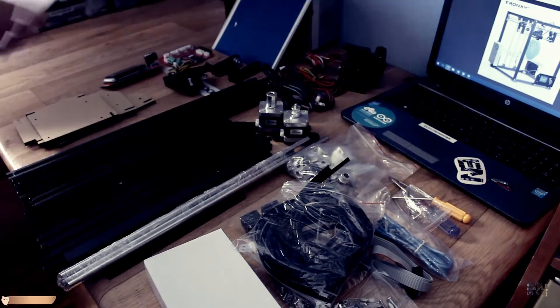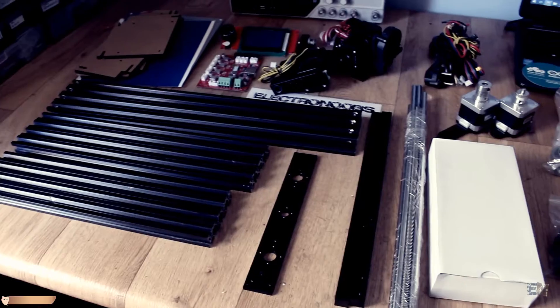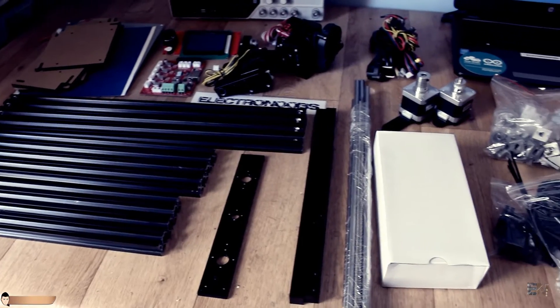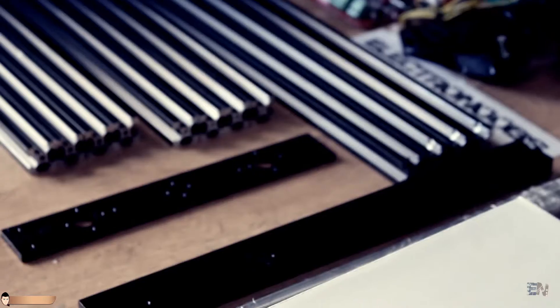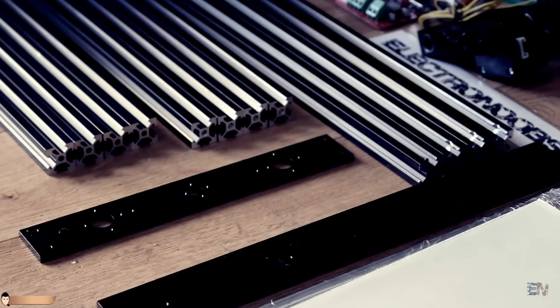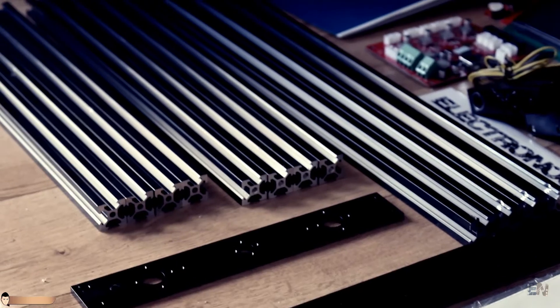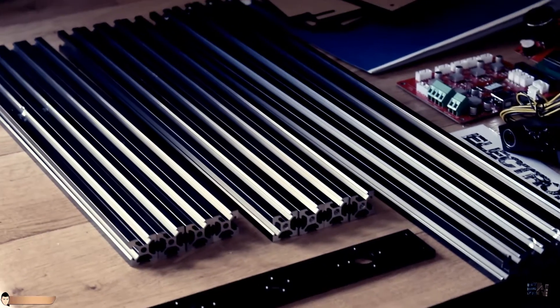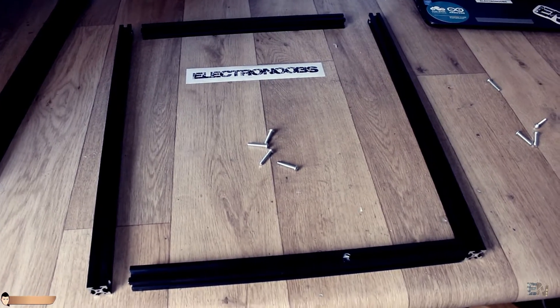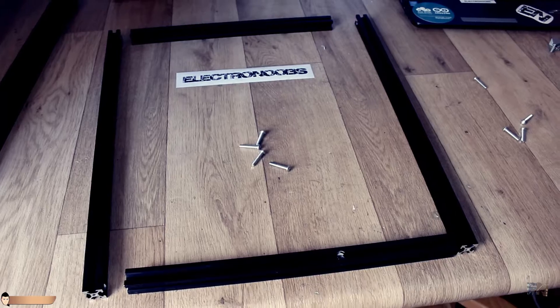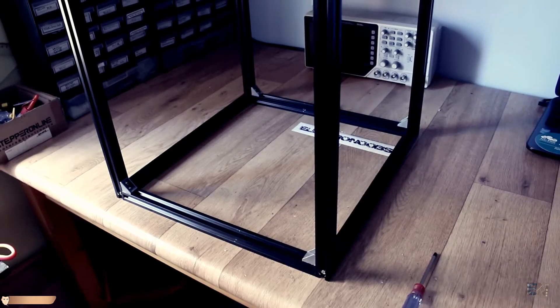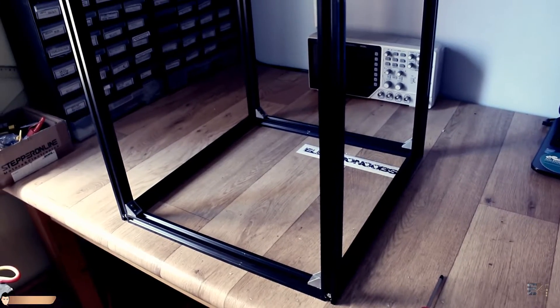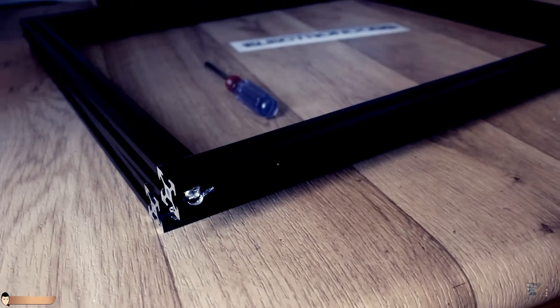That's it for the unboxing. These are all the parts of the kit. Let's start assembling it. The first thing to do is to mount the metal frame. For that, let's start with the side parts.